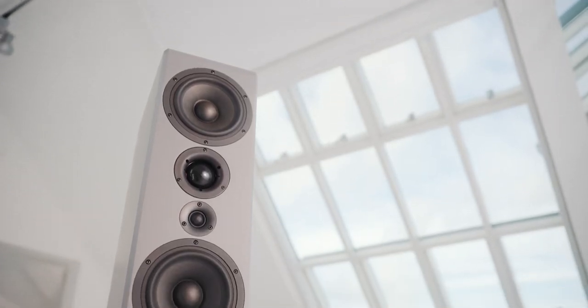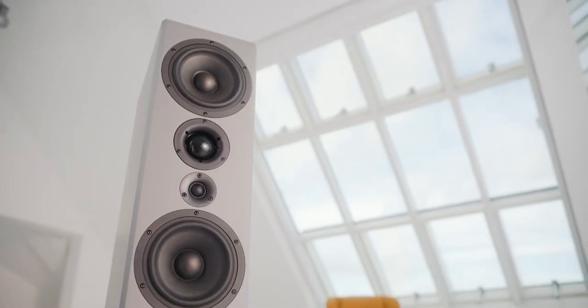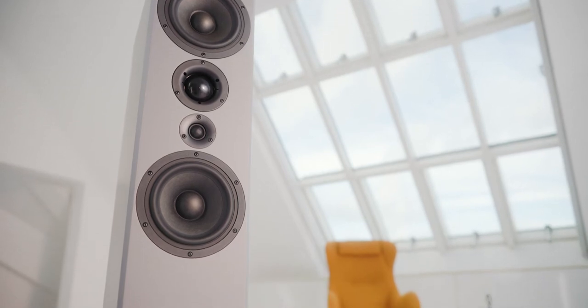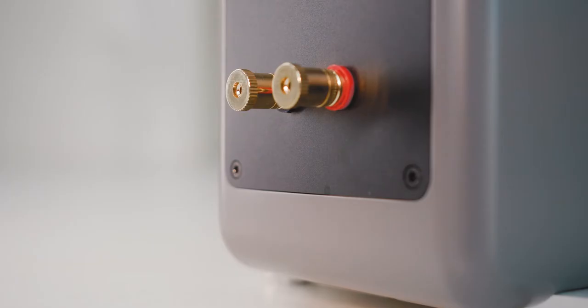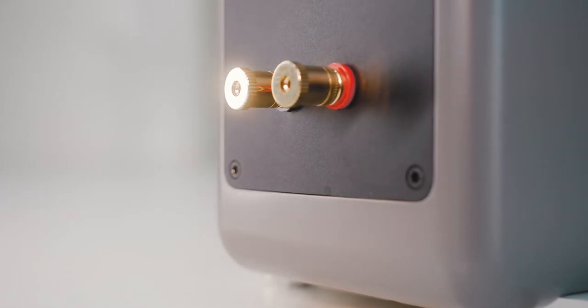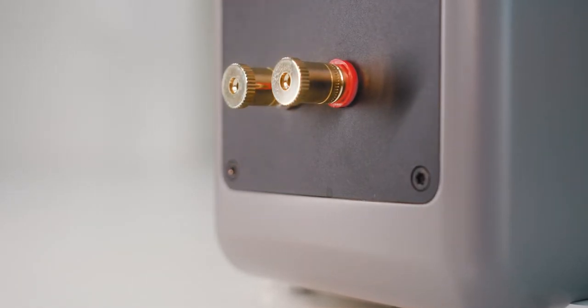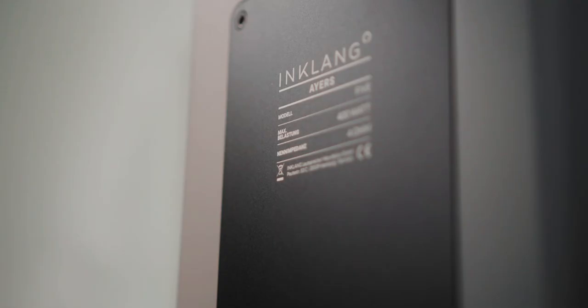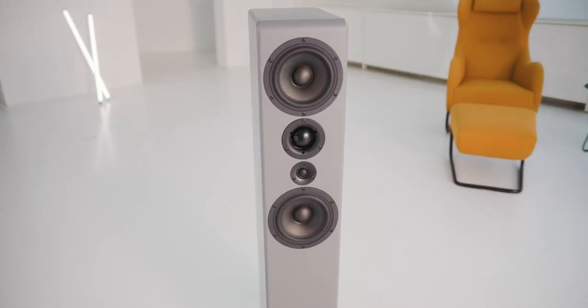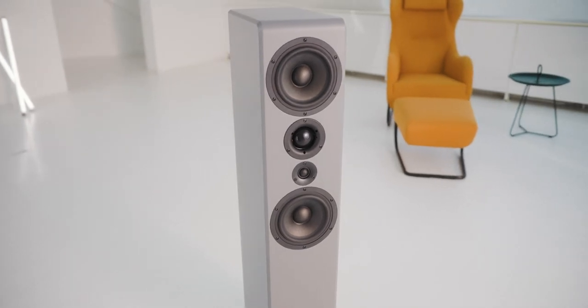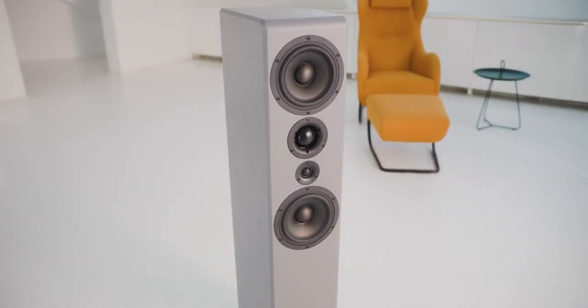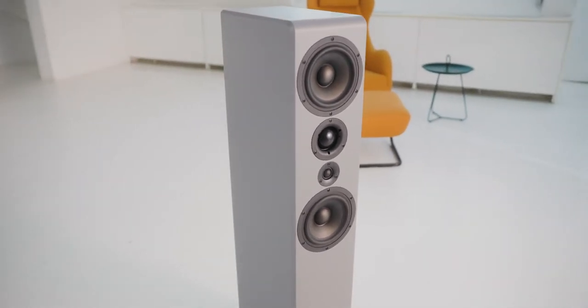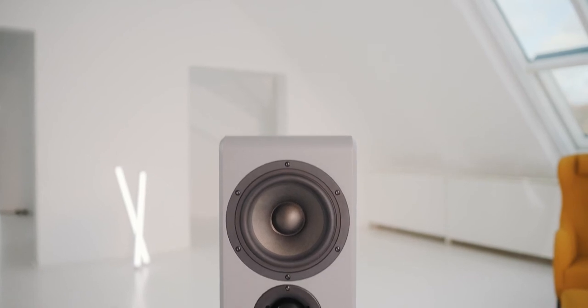The 5 uses a high-end silk mid-range driver that reproduces the entire range of voices and solo instruments extremely nimble, airy, and dynamic. The music detaches itself from the loudspeaker in an exemplary manner. You can close your eyes and see where the artists are on stage.